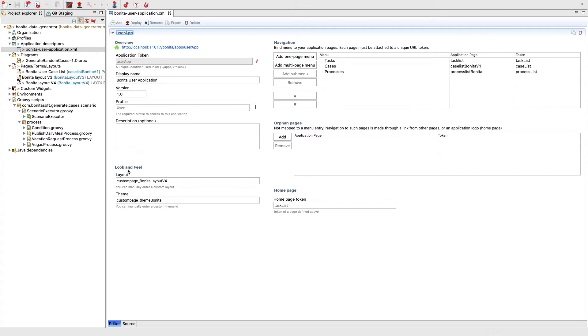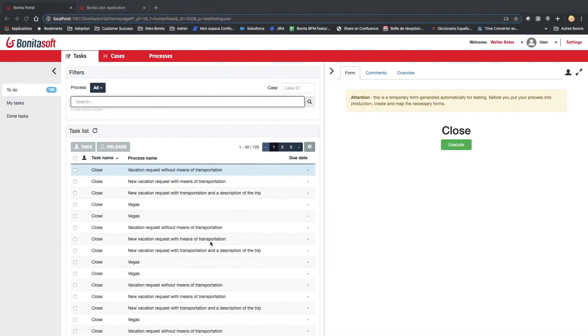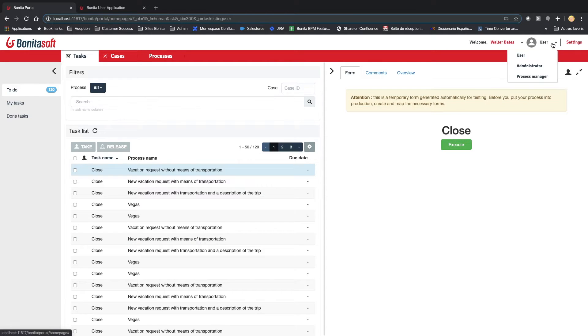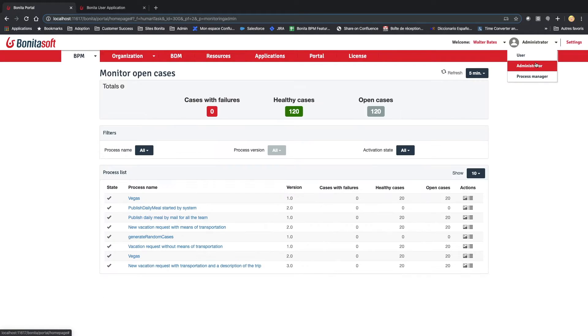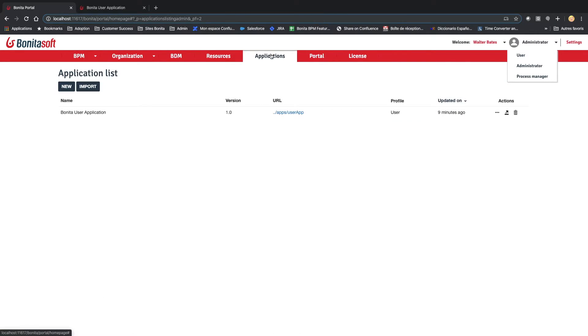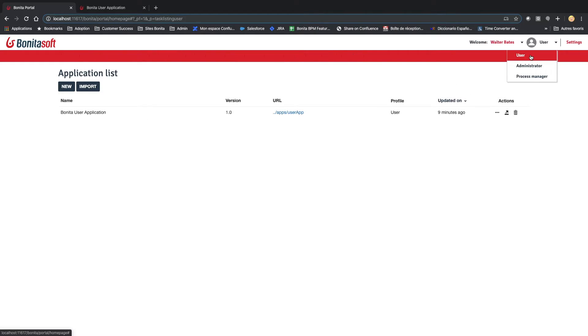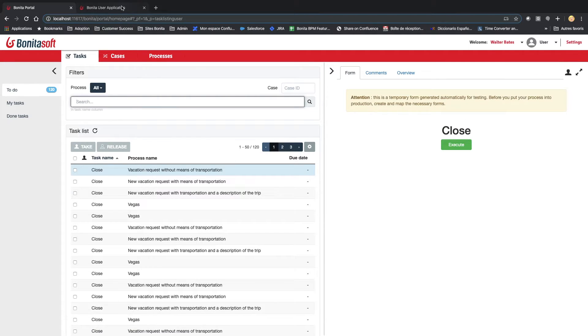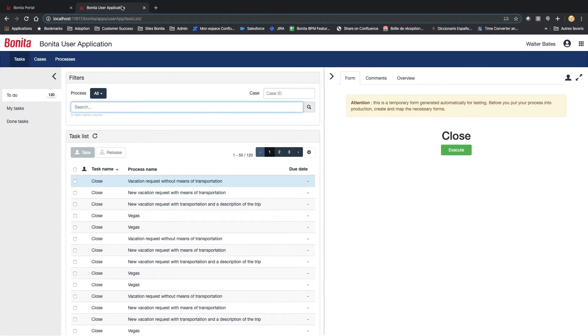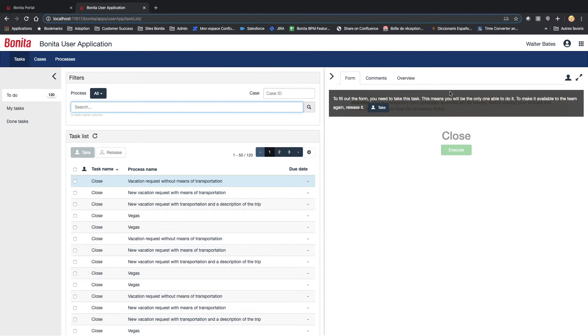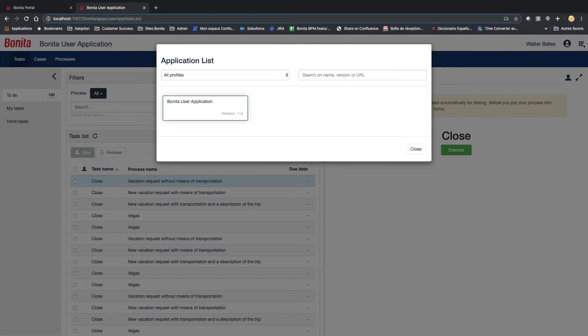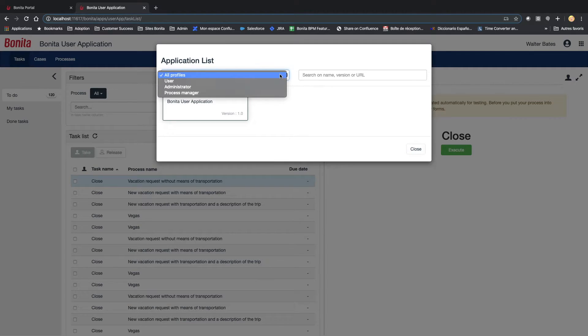This application will appear in the application section of the administrator portal as you can see here. If I go to applications, I see the Bonita user application. I have deployed the portal and I have just deployed also the Bonita user application. You can also see it in the menu here of the user profile.